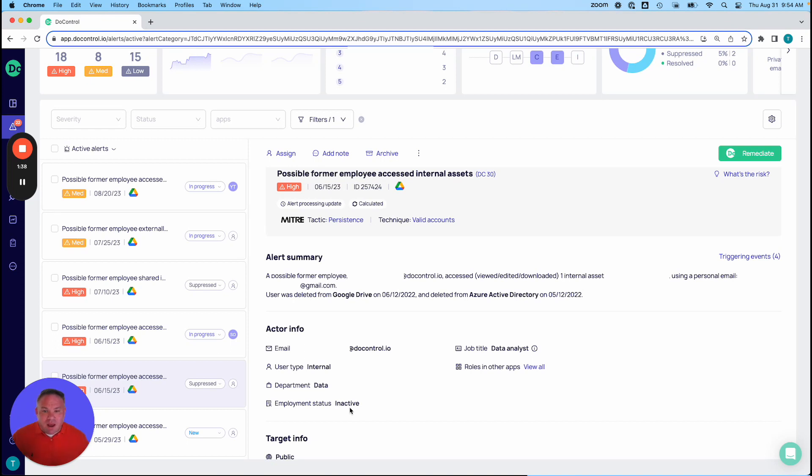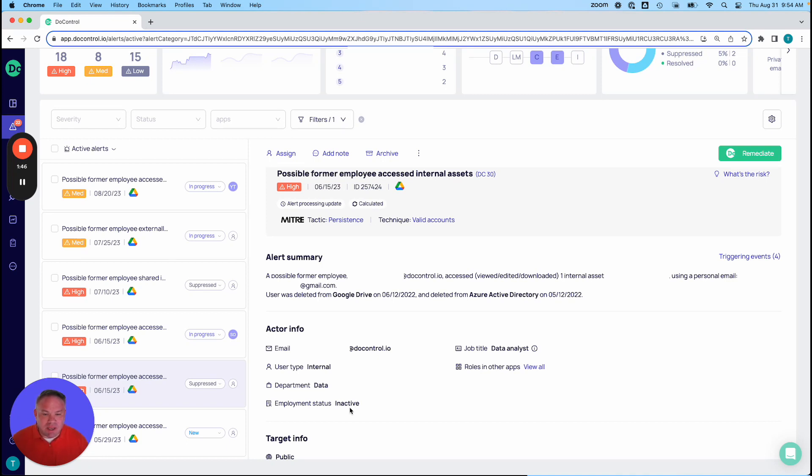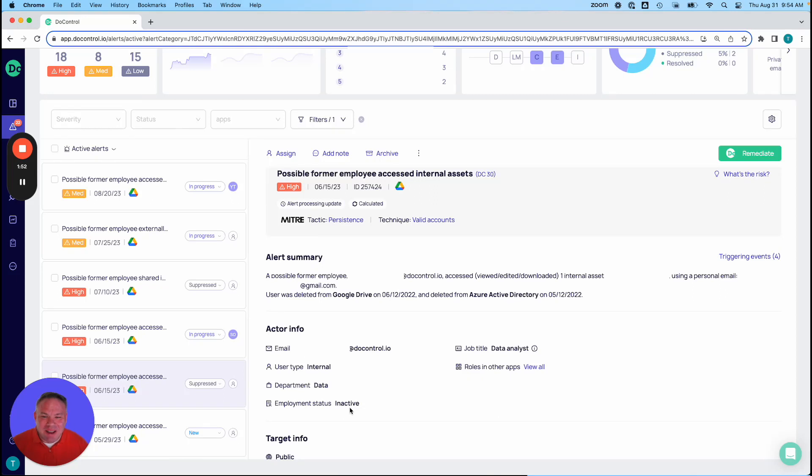So this is just one example of the kinds of alerts that we can give you in terms of helping with detecting an insider threat, or in this case, maybe this used to be an insider who's now an outsider, but still has access to information.